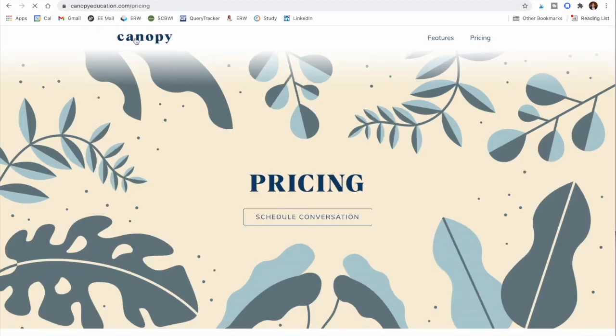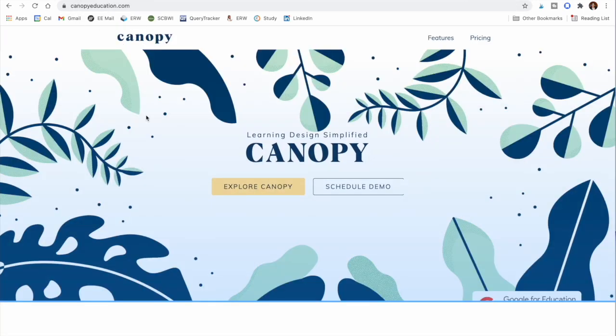To begin, I recommend going to canopyeducation.com to see if it might be for you. If you have any questions about Canopy, let me know in the comments below. Like this video if you found value in it, and subscribe so you don't miss future videos. If you want to talk one-on-one about your own teaching situation, I have a link below to my Creative Confidence Call. Hope you enjoyed this video — see you next time!